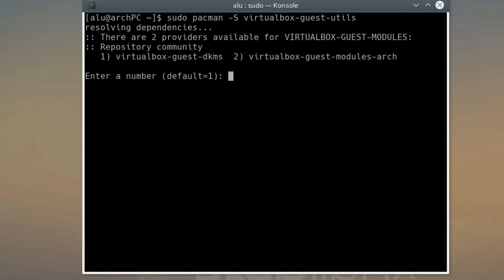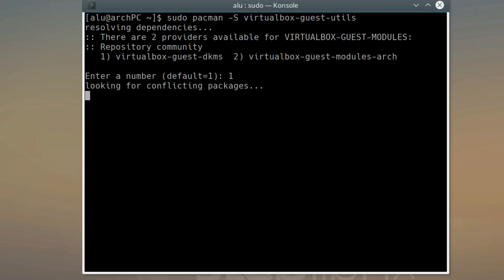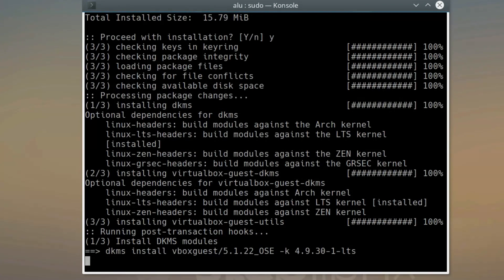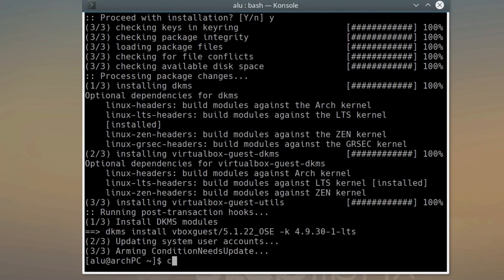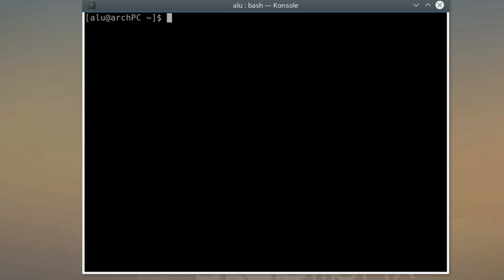If you use the latest Linux kernel in your Guest Arch Linux, install VirtualBox Guest Modules Arch. I use Linux LTS kernel, so I need to install VirtualBox Guest DKMS. Next, load the VirtualBox kernel modules. Type sudo systemctl enable vbox service.